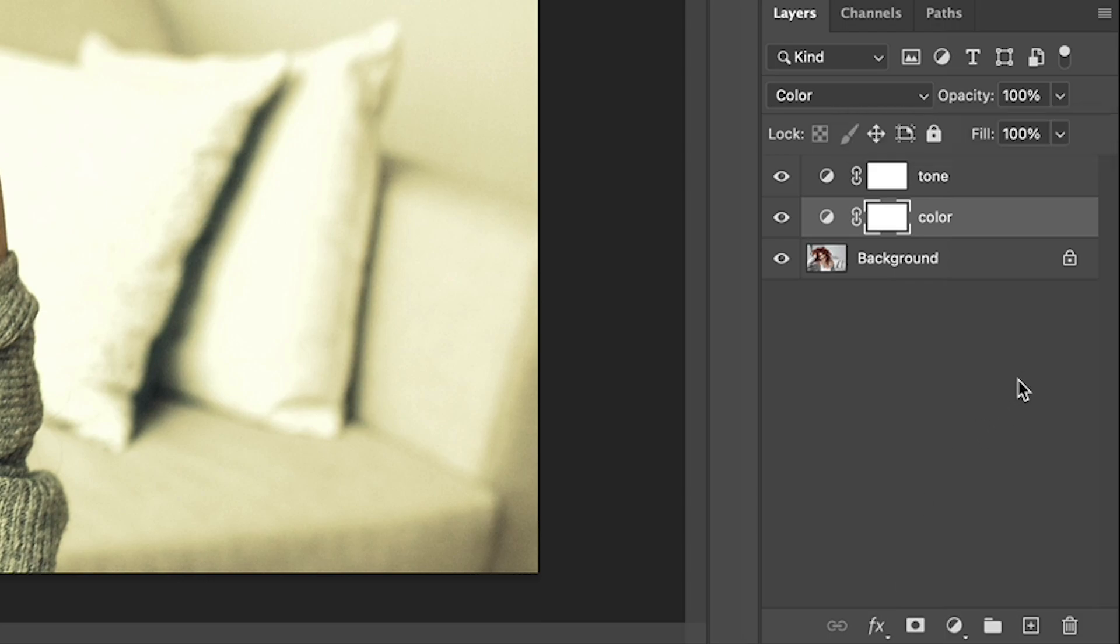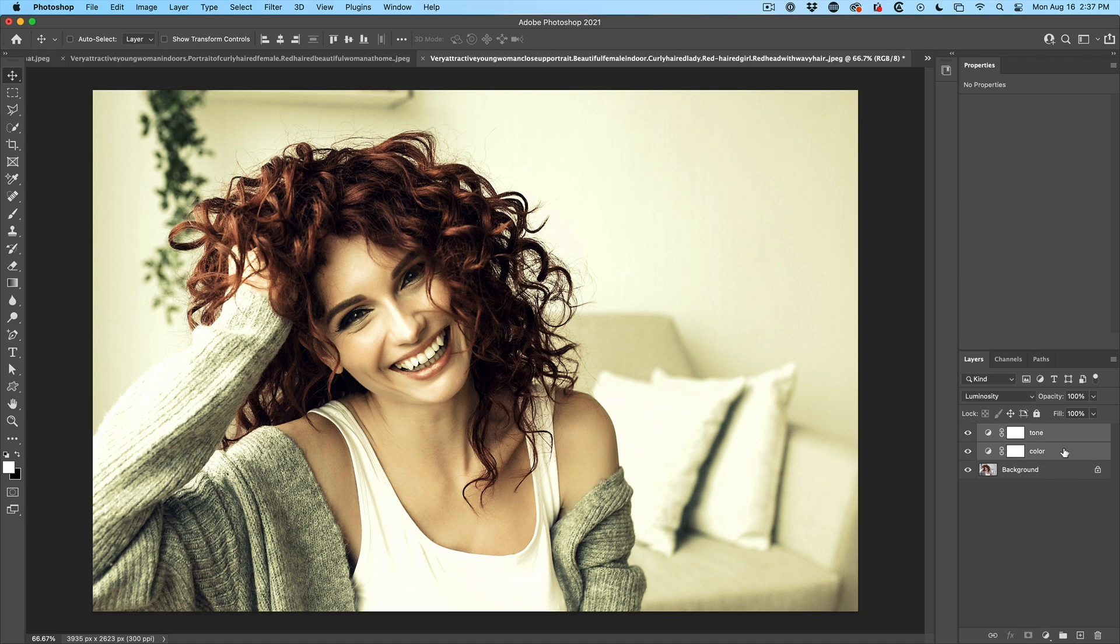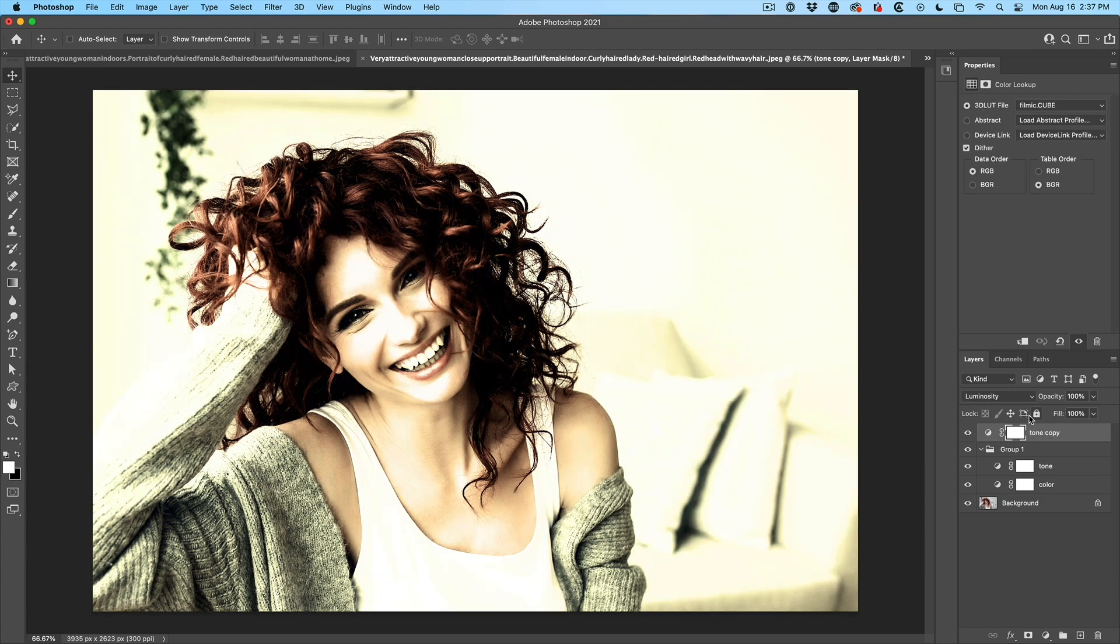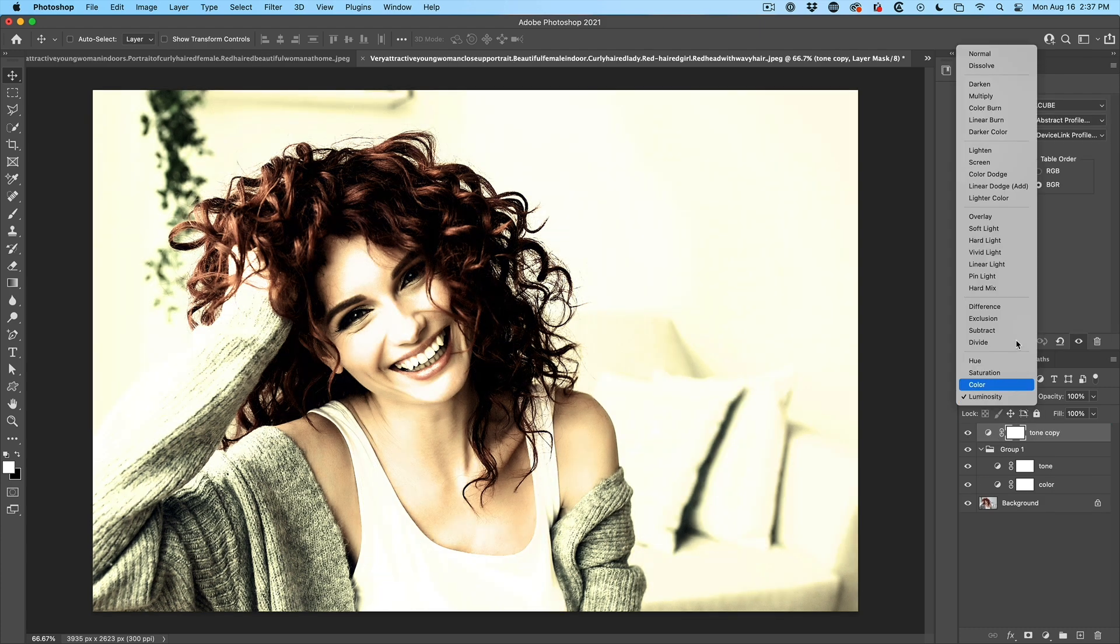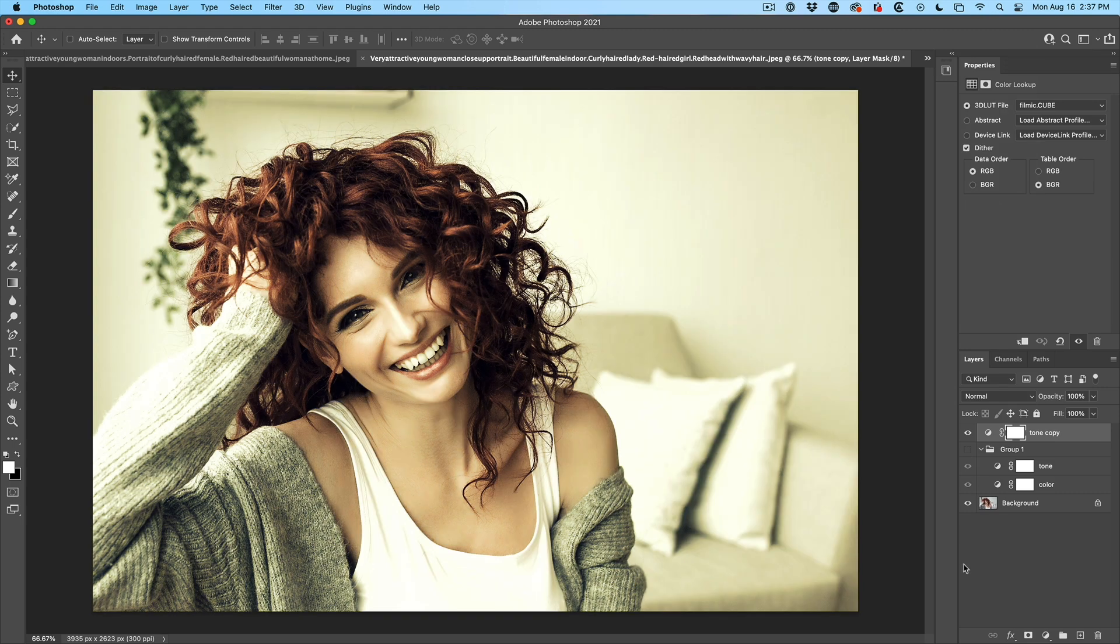So what I've done here is essentially split that LUT into two. Why don't I just select them both and hit control G just to put them into a group. And I just want to show you, so I'm going to duplicate this. Don't worry, this is not part of the lesson.